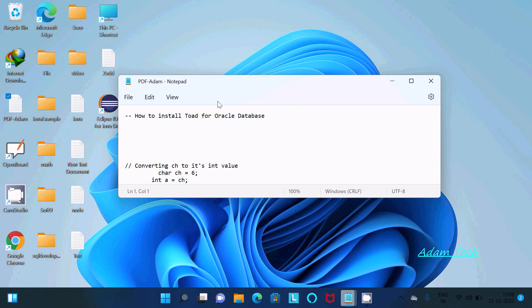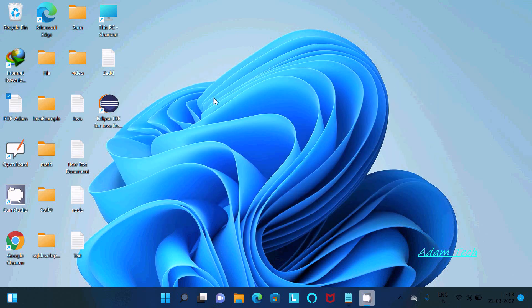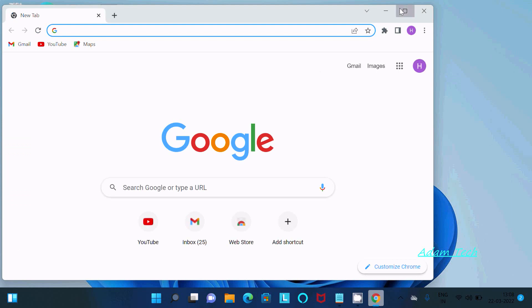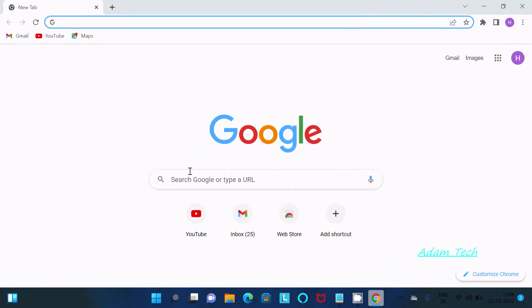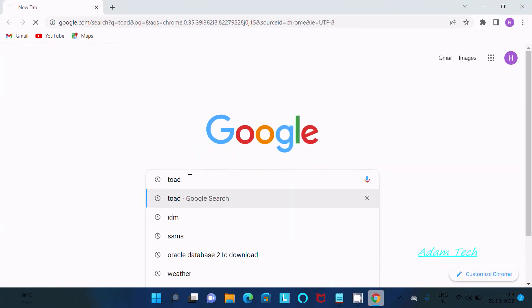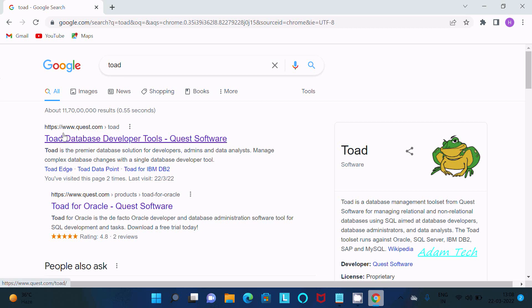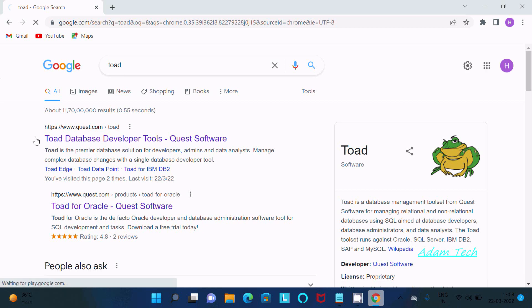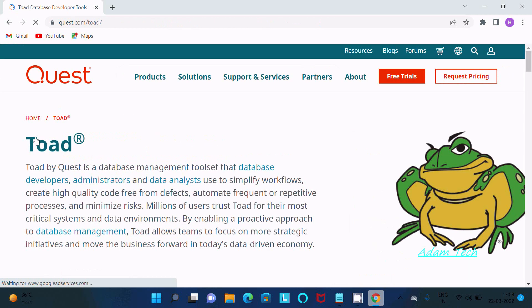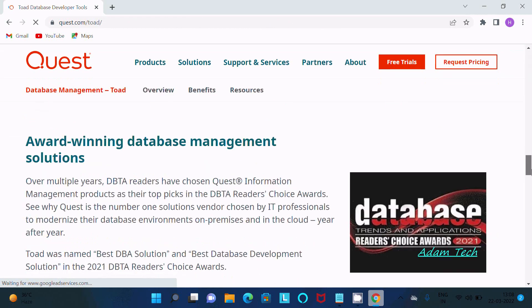In this video lecture I am going to discuss how to install TOAD for Oracle database. First, go to the Chrome browser and search for TOAD. After that, you can find the quest.com site — click this site and then scroll down.